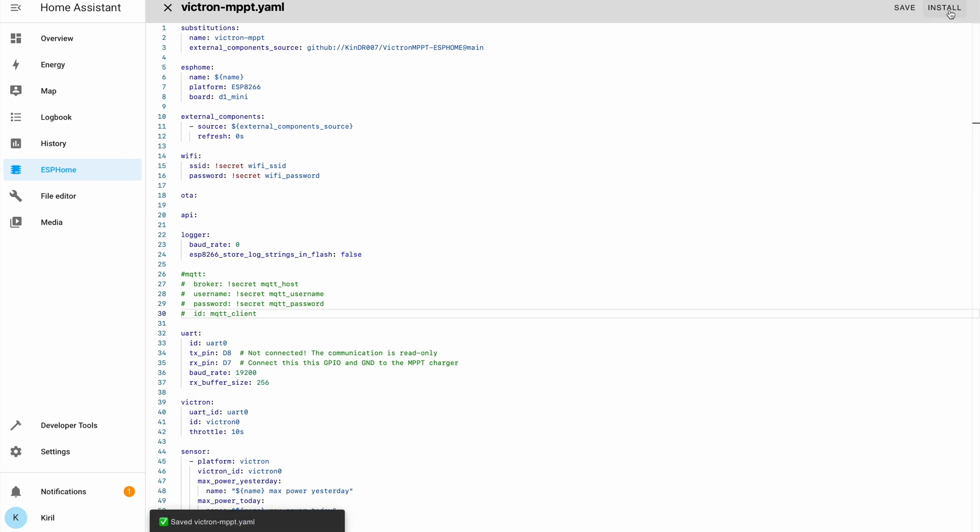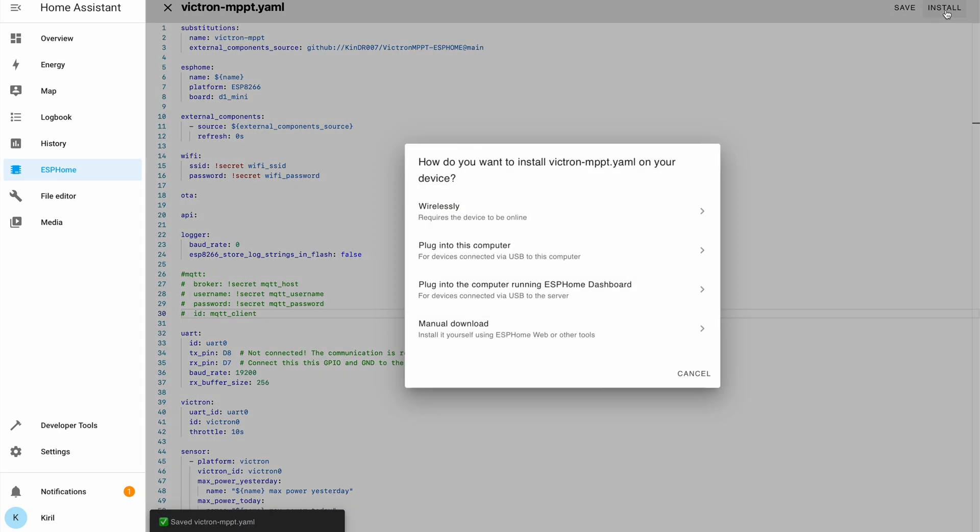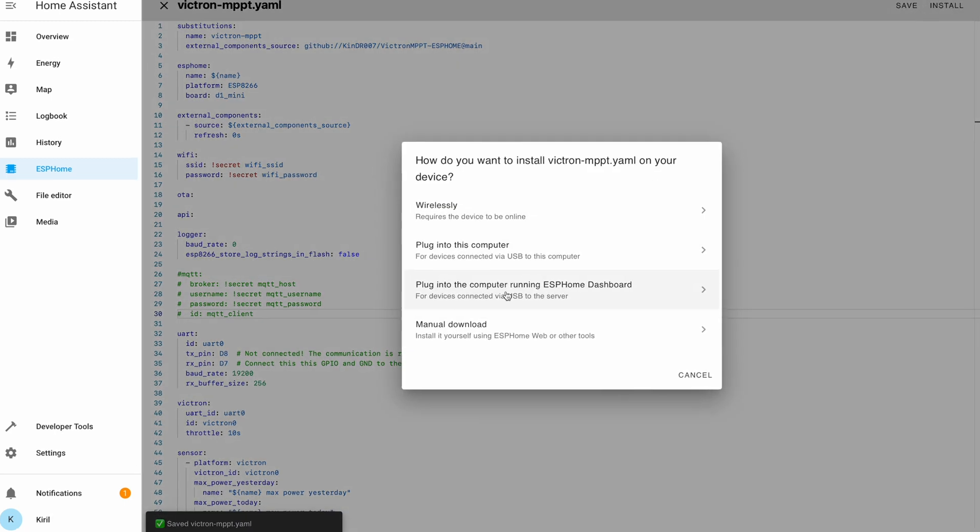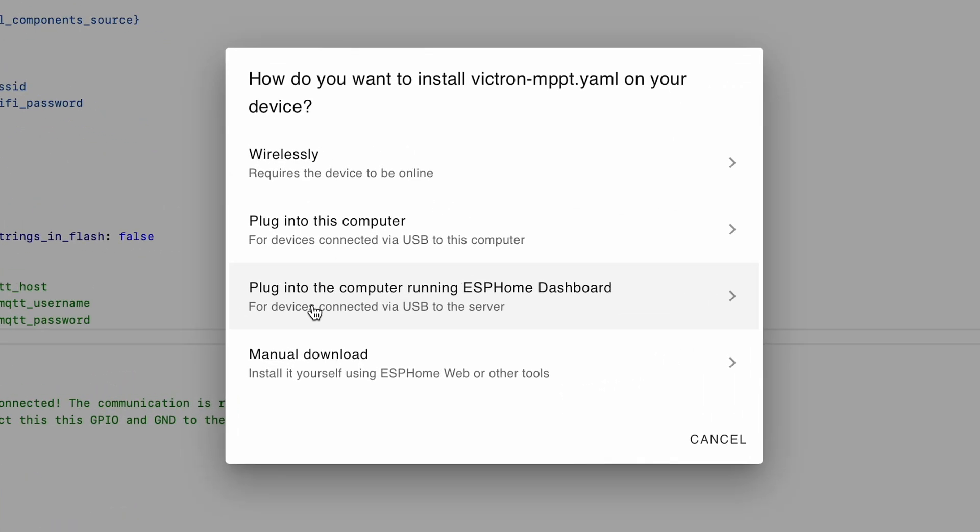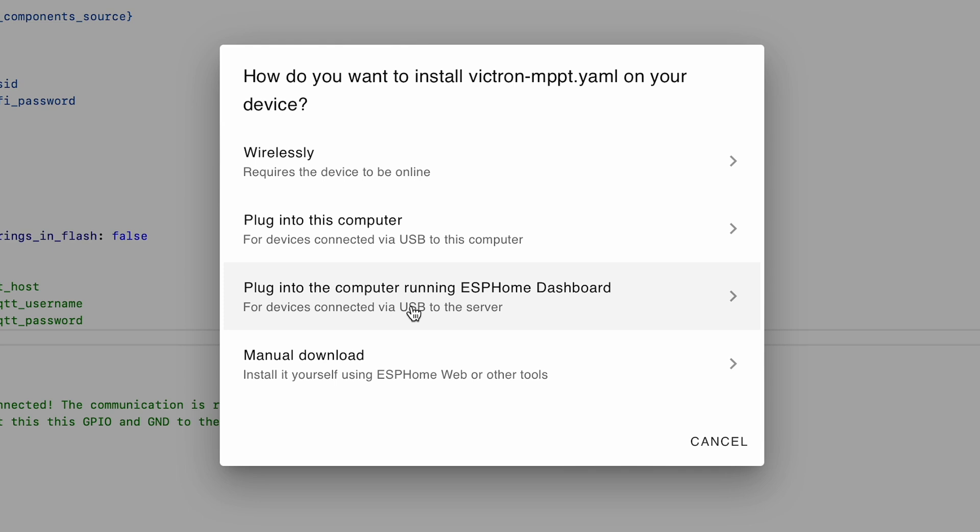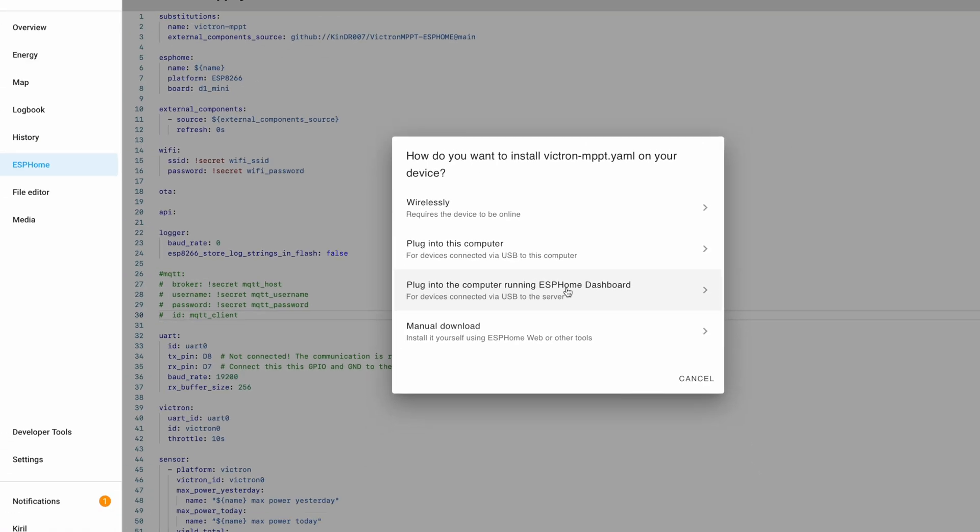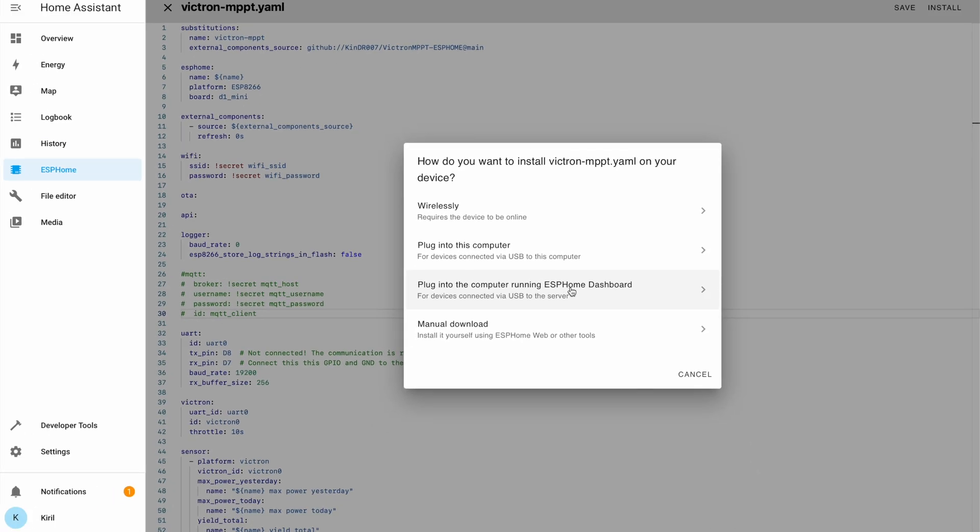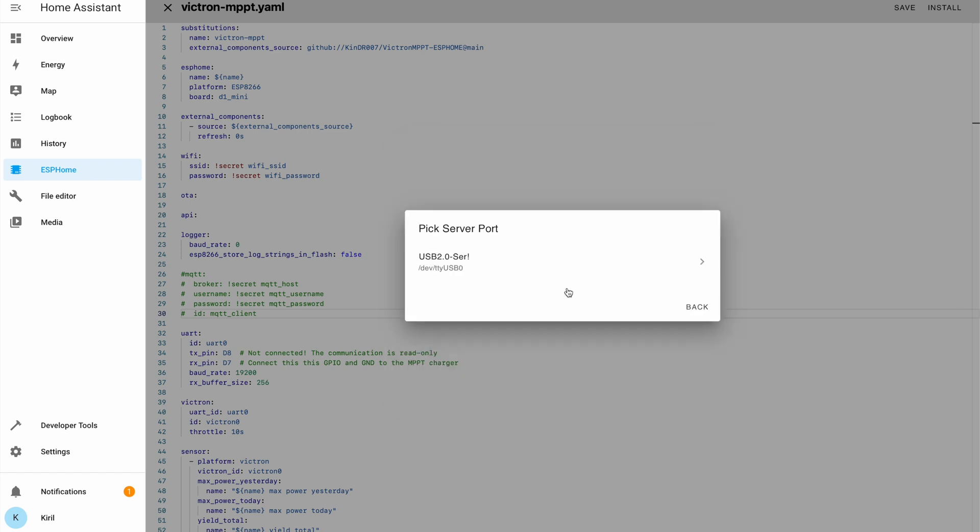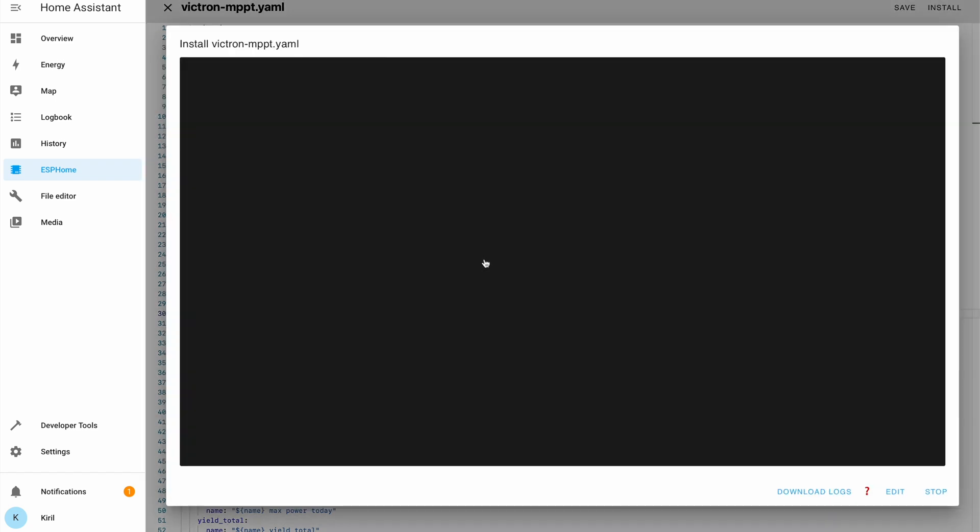I'll hit save. Then I'll hit install and I'll select this plug into the computer running ESPHome dashboard option. Before that, I connected my D1 Mini to the Raspberry Pi 4 where Home Assistant and ESPHome dashboard are running.